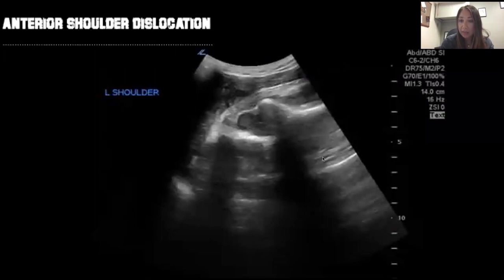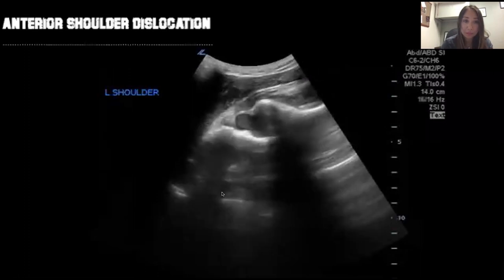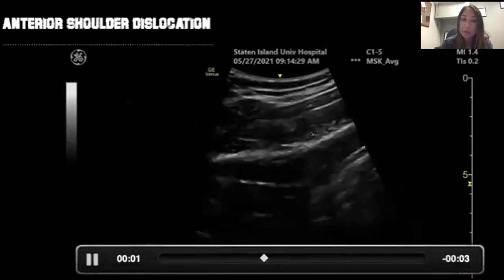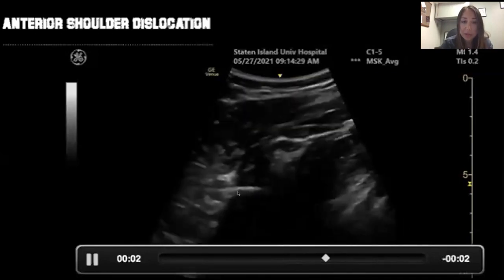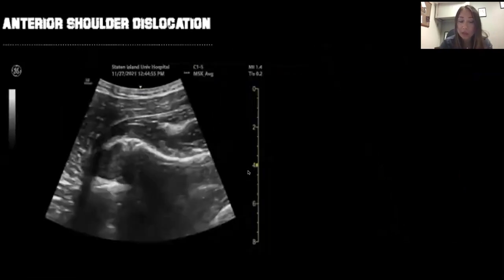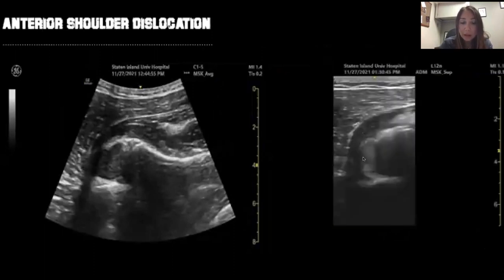With shoulder dislocations, depending on body habitus, you may need a curvilinear probe or a linear probe. Using a curvilinear probe, you can see an anterior shoulder dislocation: find your scapular spine, find your glenoid fossa, and now the humeral head is posterior on your screen, making it anatomically anterior — confirming an anterior dislocation. We compared curvilinear and linear probes on the same patient with the same anterior shoulder dislocation and you can see both clearly.